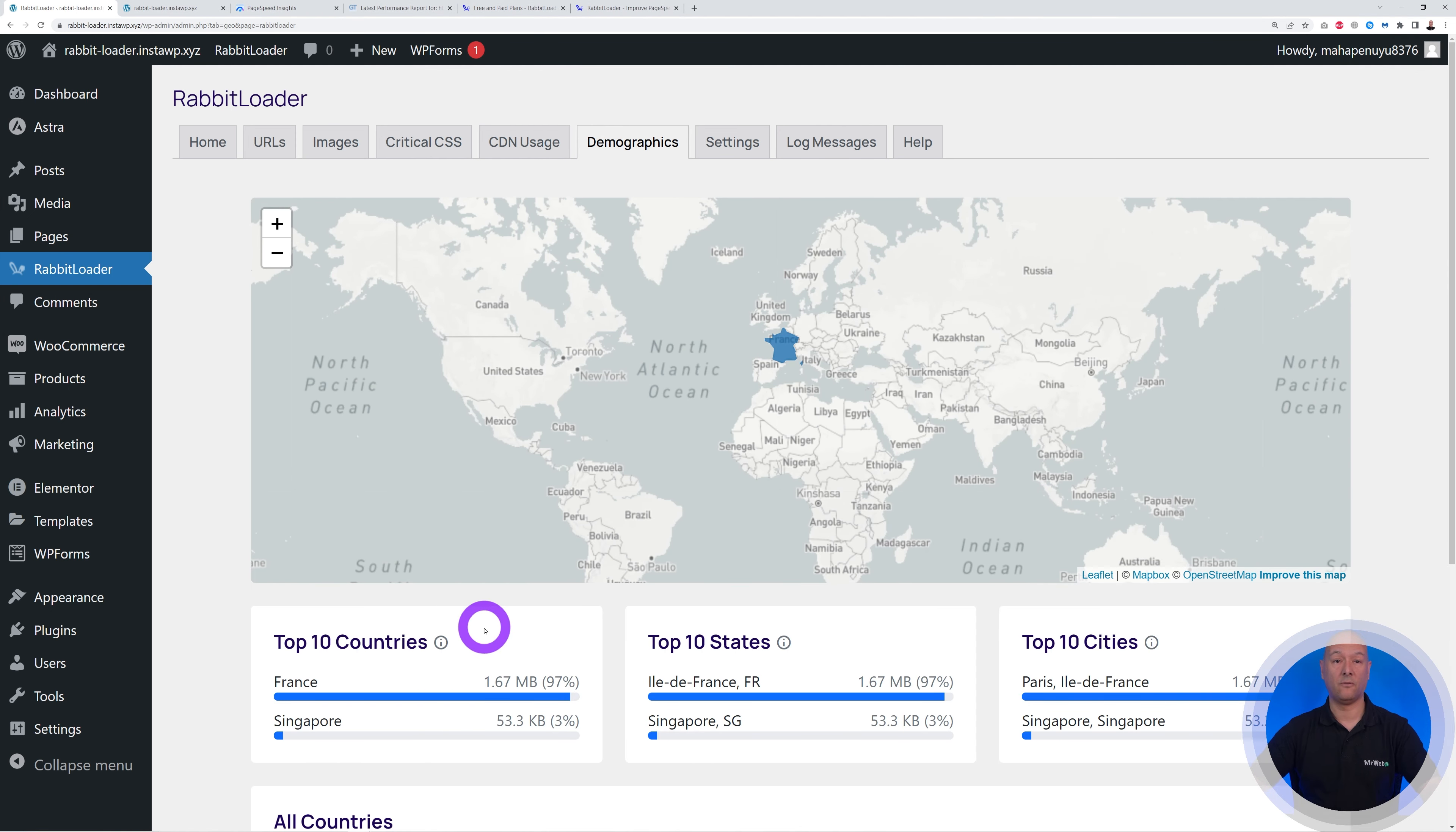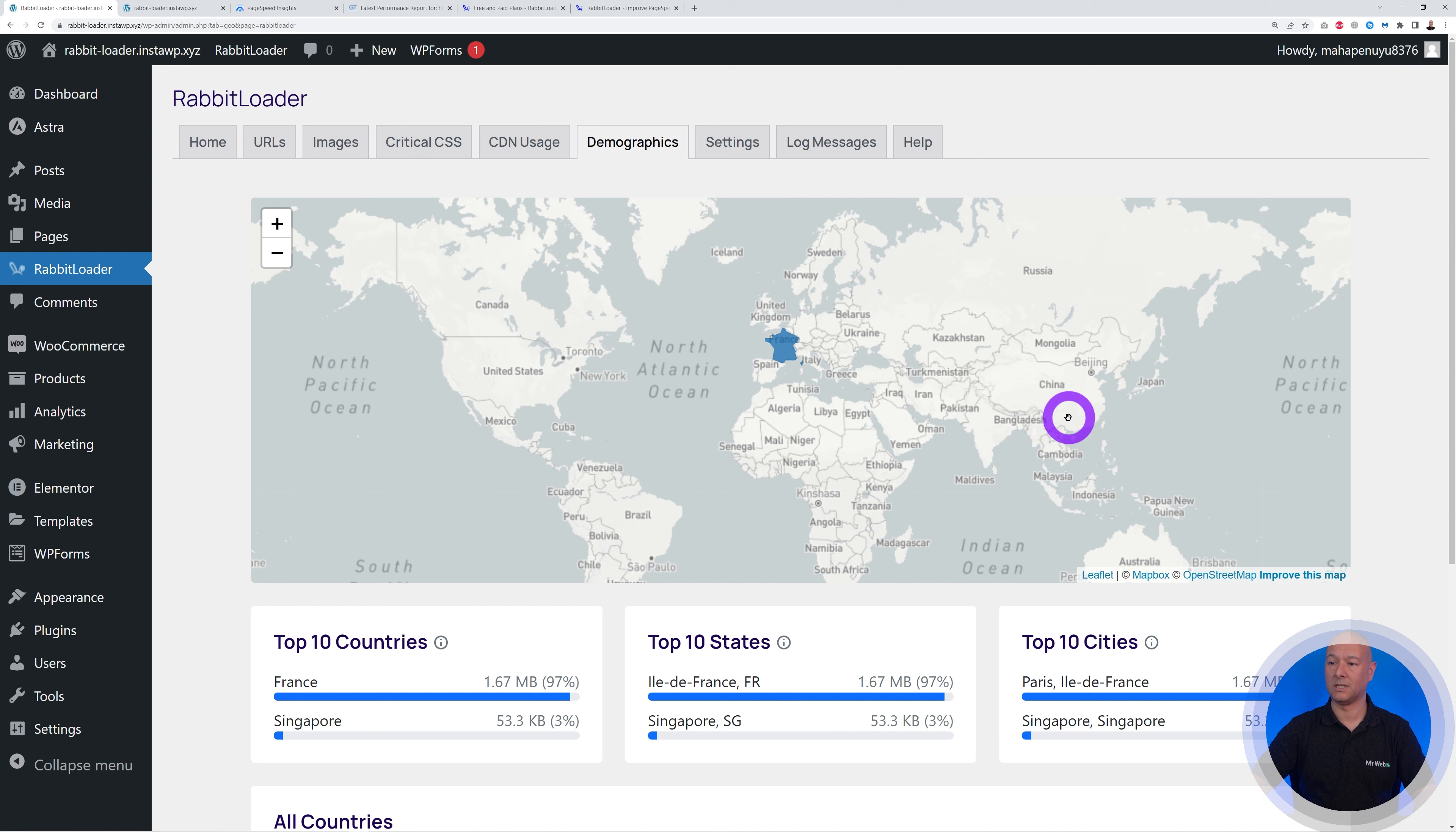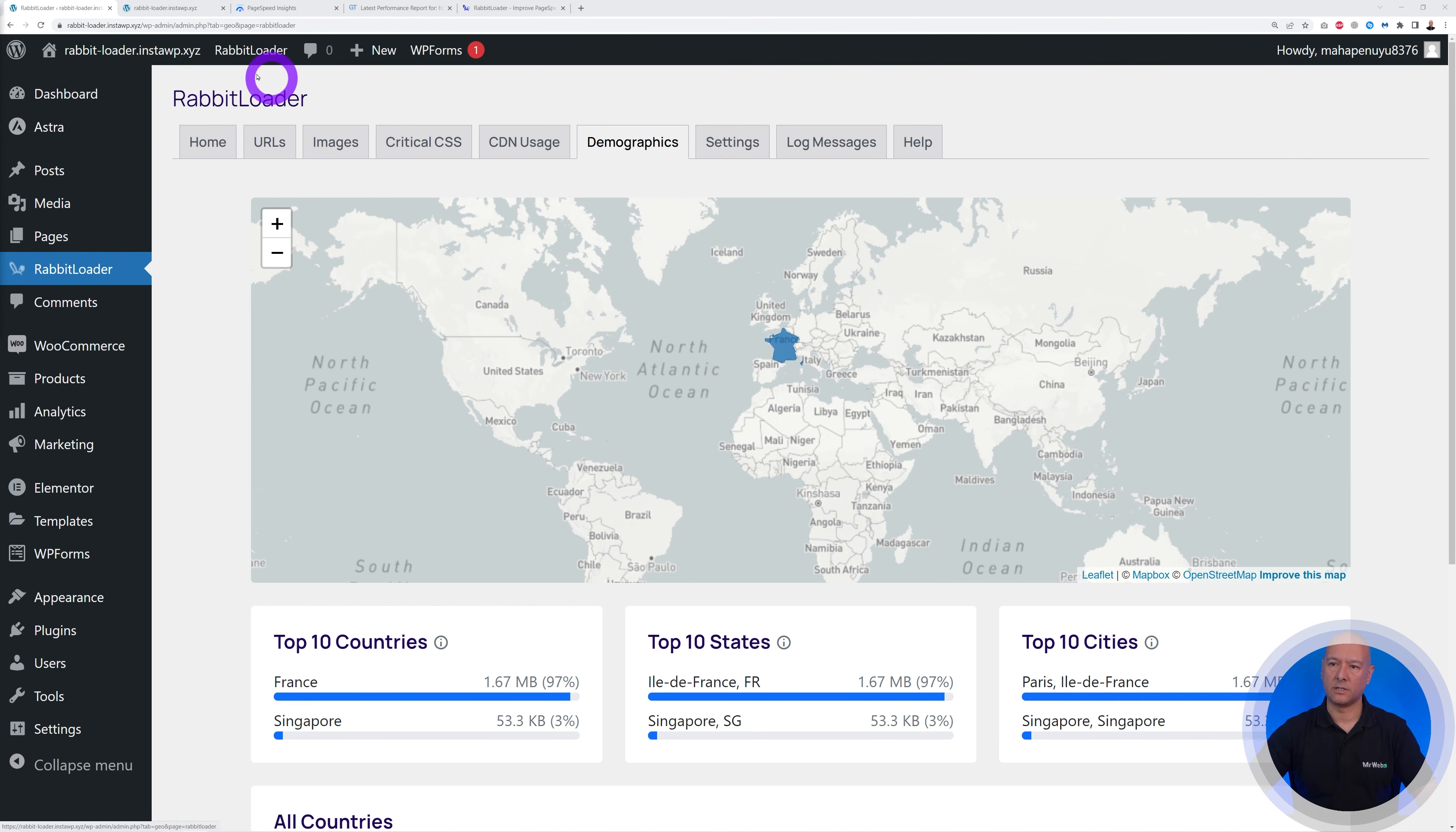And we also have the demographics, which is a very handy feature to know where your visitors are coming from. So as you can see, on this website, the customers are mainly coming from France and Singapore, but it could be anywhere in the world. And basically you have a map here, and you know exactly which is your target market.